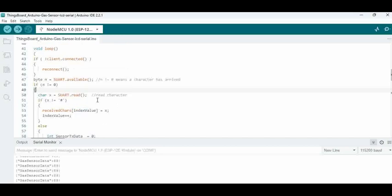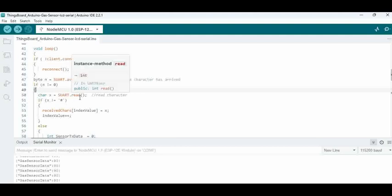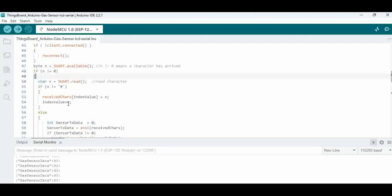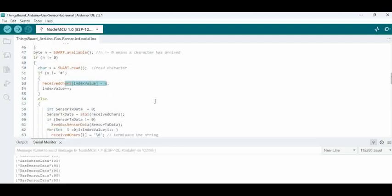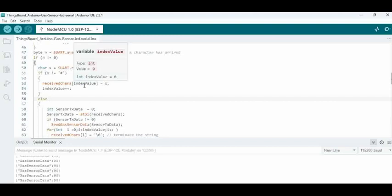One important point to remember here is, when we are sending the data from Arduino, we are actually including hash, then sending the sensor value, and then again hash at the end to indicate the start and stop. You can also indicate start and stop with different values as per your requirement. Whatever data is received, we are collecting in an array. When we collect this into array, this is basically a character that is being sent.